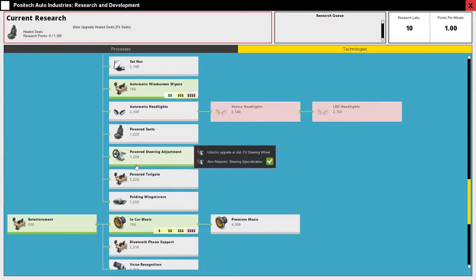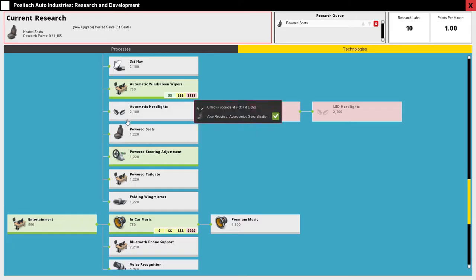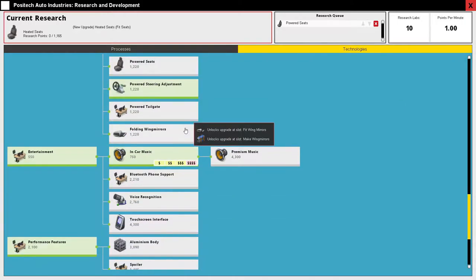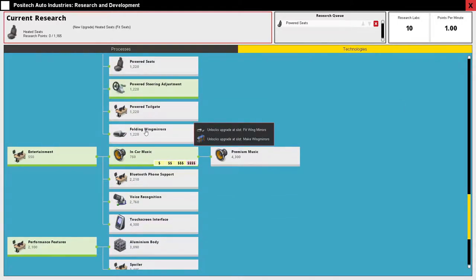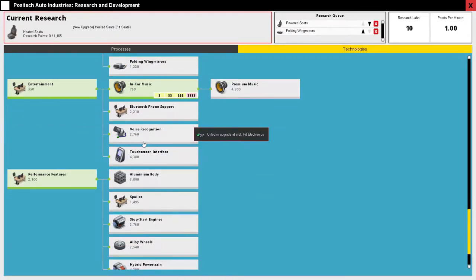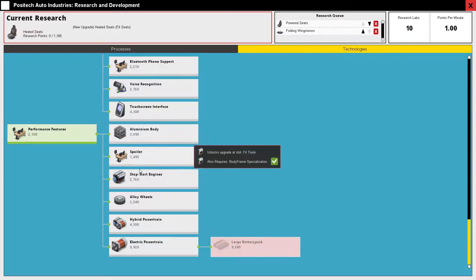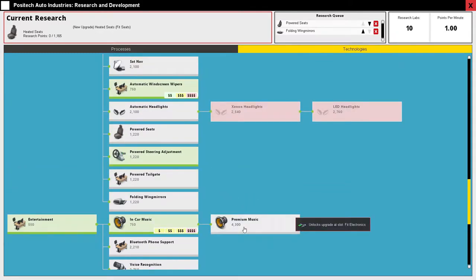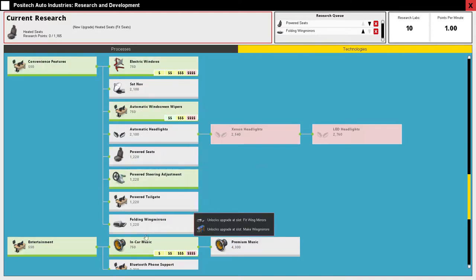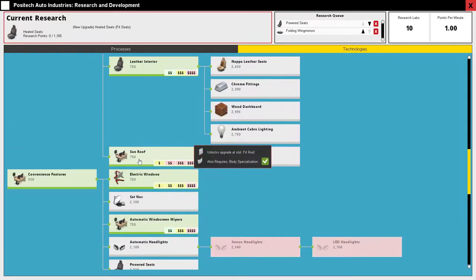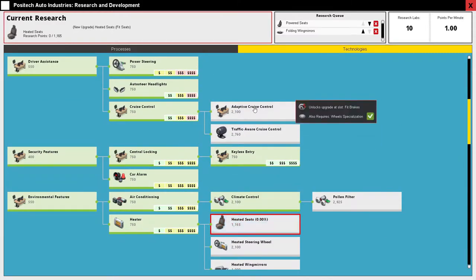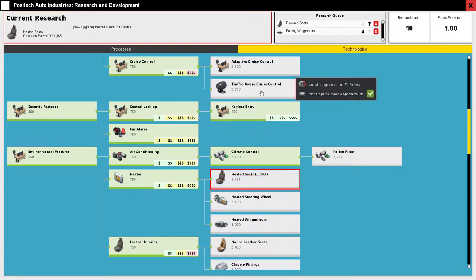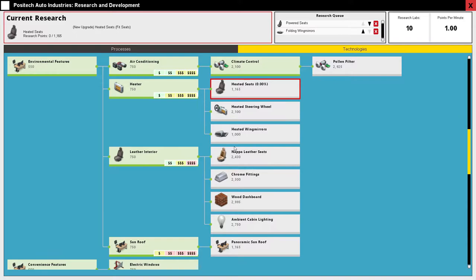What else? Oh I also have a power seat so I will just unlock everything that I have in my car. Folding wing mirrors of course I have those. No bluetooth, no voice recognition, no aluminium body, no spoiler, no don't have all this stuff, premium music, no by far not, I have no music in my car at the moment because it is broken but that's fine I have a cell phone for that. Adaptive cruise control nope, traffic aware cruise control, lots of nice stuff, heated steering wheel no.